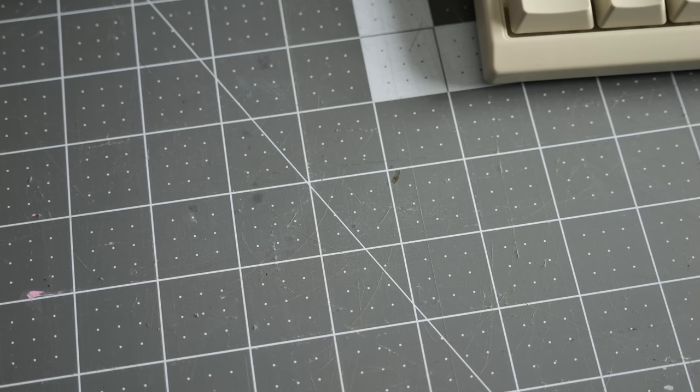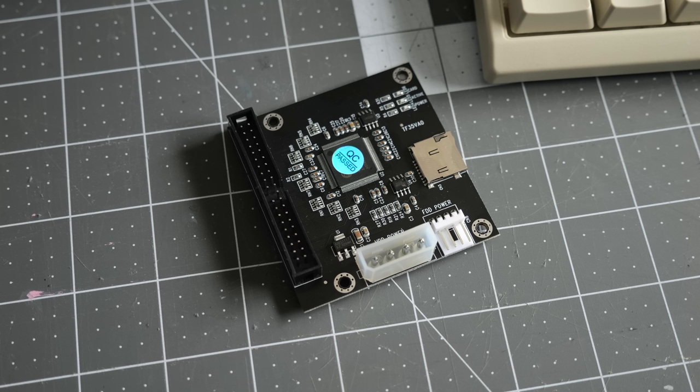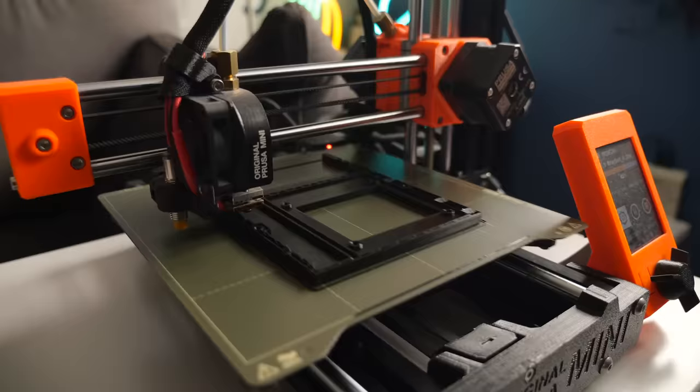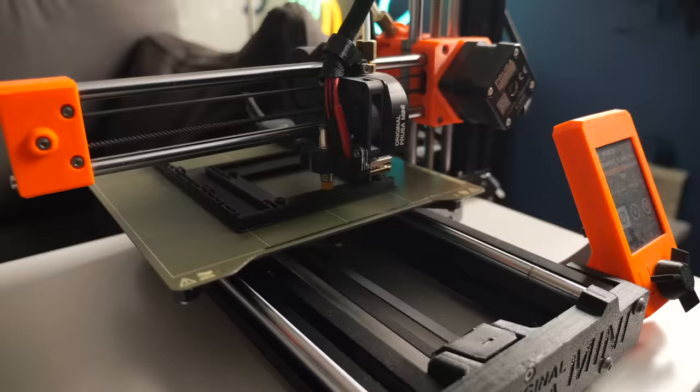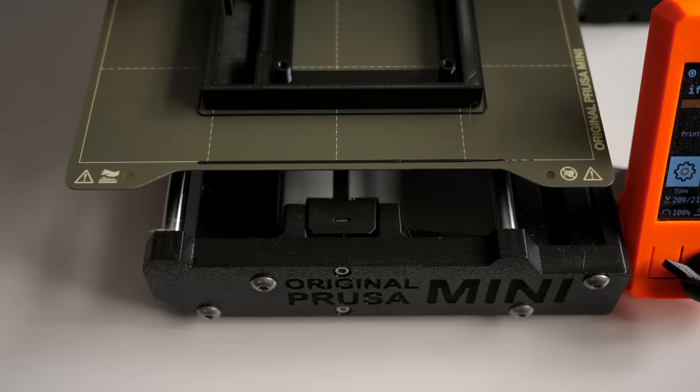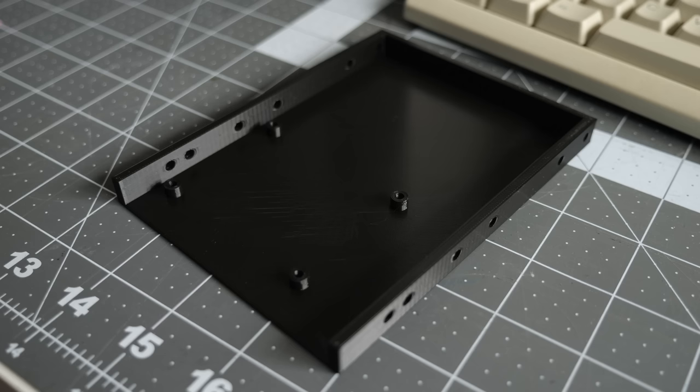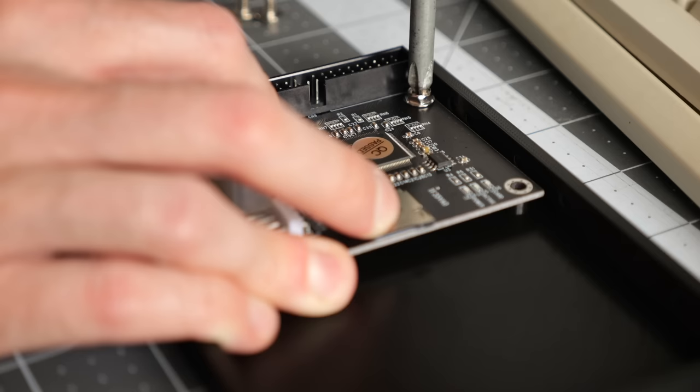So I decided to tackle that next, going with an inexpensive IDE to SD card adapter I found on Amazon. Since it's just a bare PCB though, I'd need some way to install it in the case. I ran across a 3D model for a bracket that looked like it would work, so I figured it would be worth a shot to print out. Unfortunately, it ended up not being suitable. The standoff spacing was clearly meant for a different cheap IDE to SD card adapter. I ended up modifying the design myself to be much simpler, and got the adapter screwed into place.